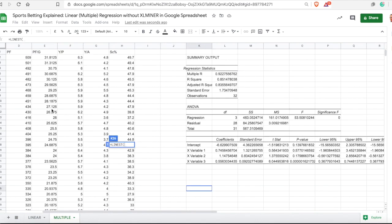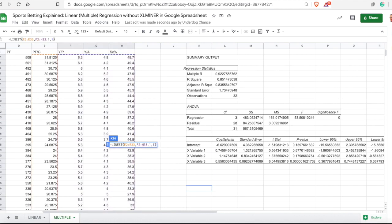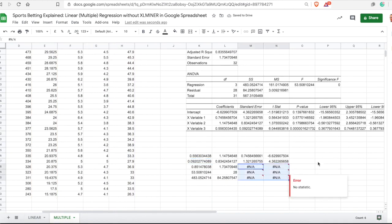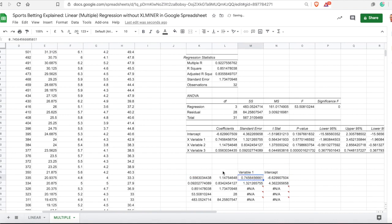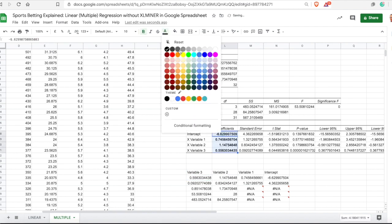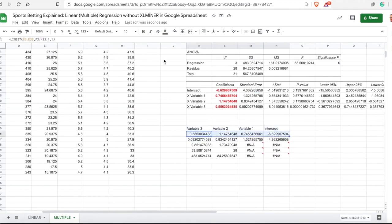With LINEST for multiple regression, I select the dependent variable first, then all the independent variables, and type 1, 1 to output the rest. The important thing to remember is that the numbers are in reversed order compared to XLMiner. With XLMiner the intercept was listed first; here with LINEST it is vice versa — the intercept comes last. So this is the intercept, this is variable 1, variable 2, and variable 3. These coefficients are the most important numbers.